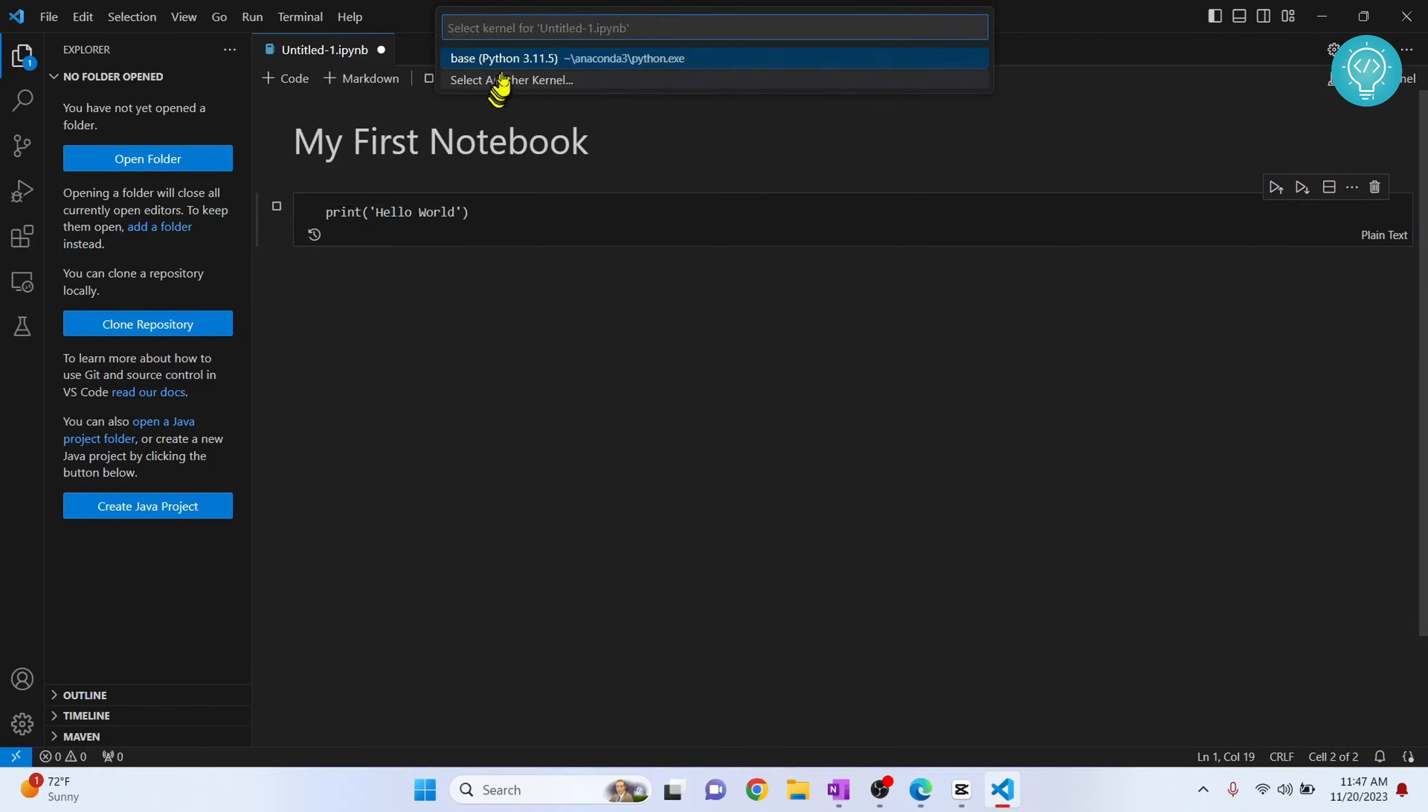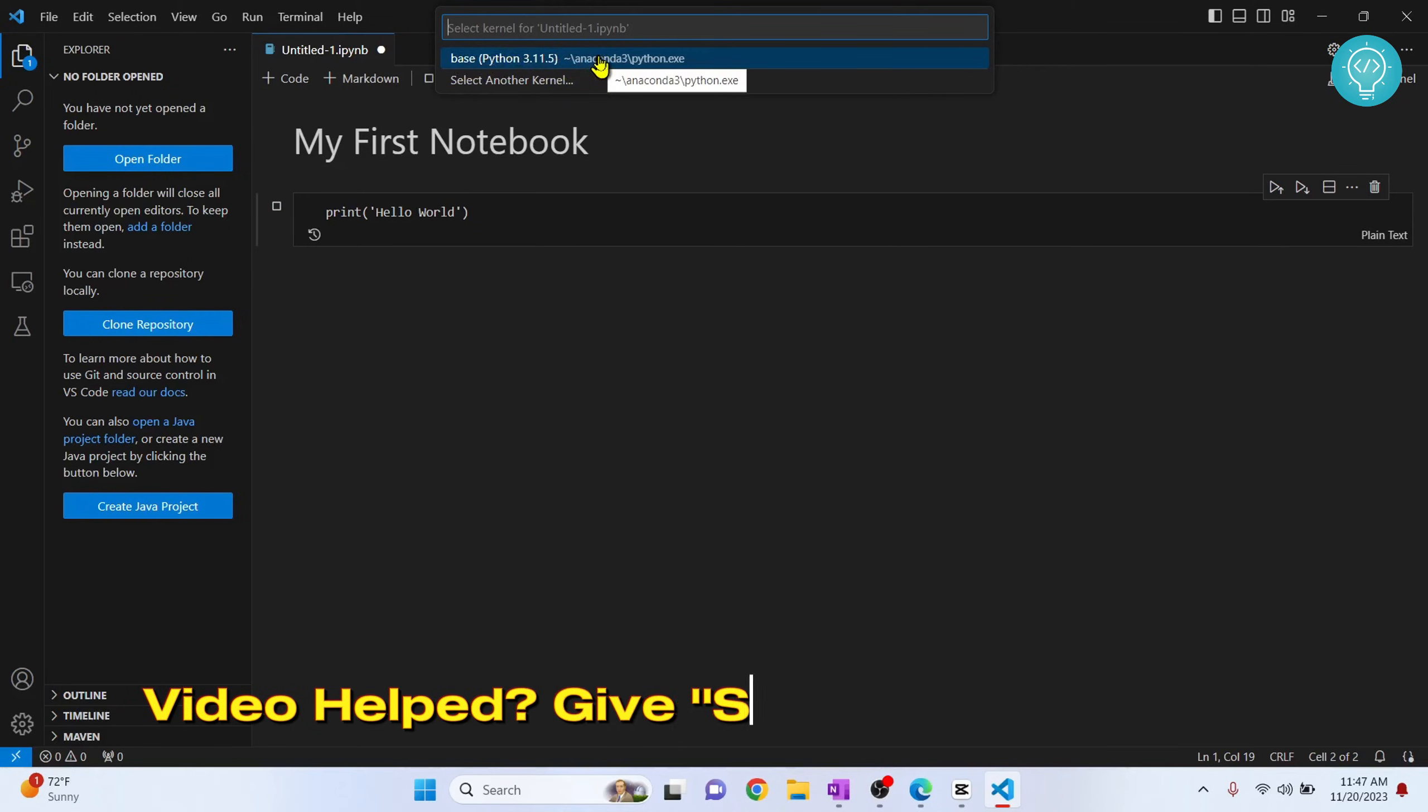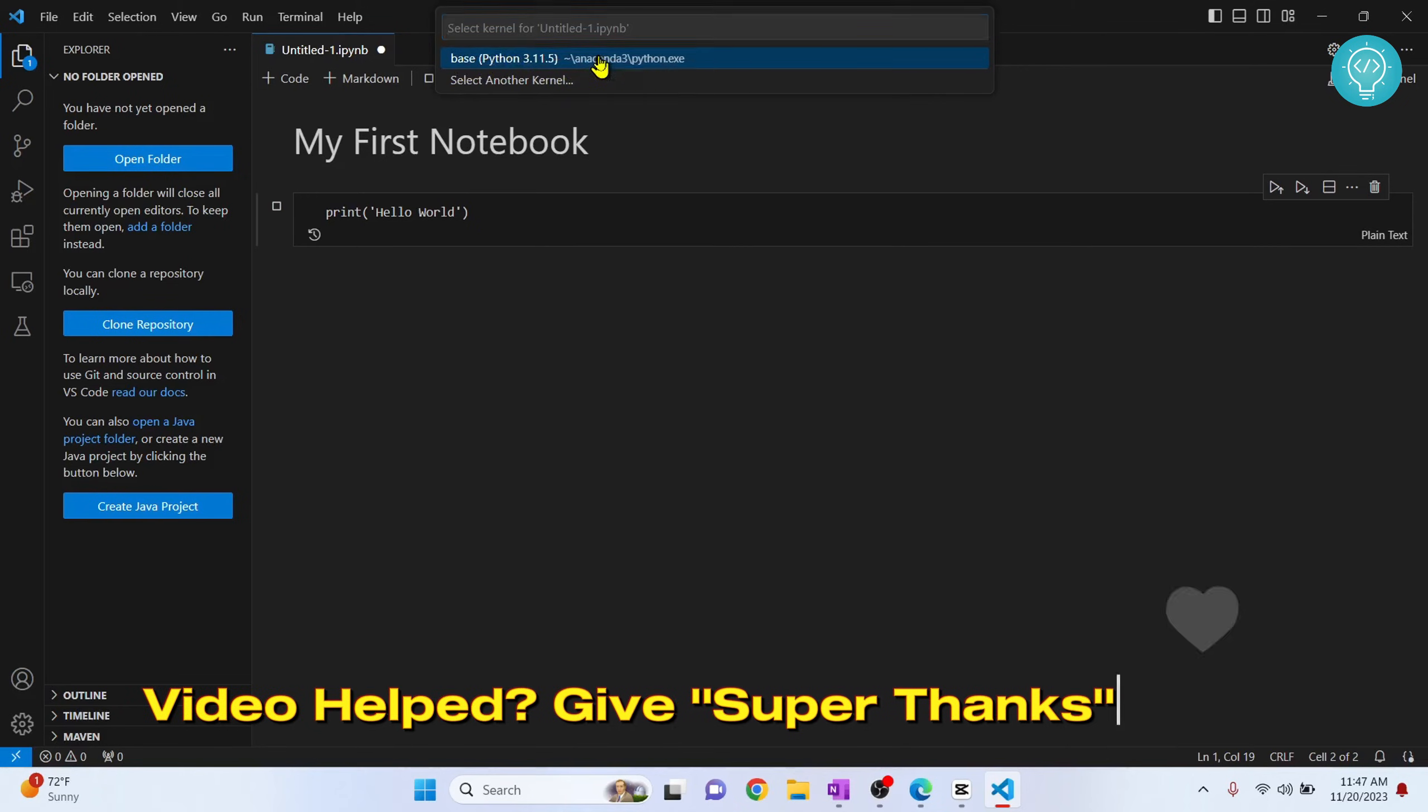Now you will have to choose which Python version to use, or you can choose another kernel. Right now I'm getting this option Python 3.11, so I'll just choose this. Click on this.